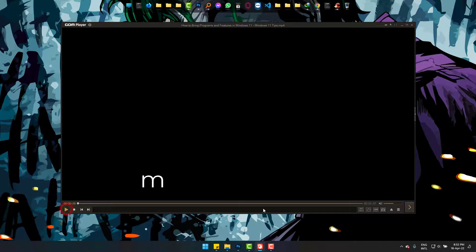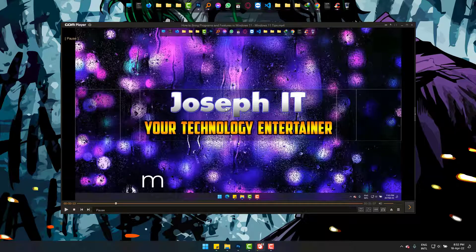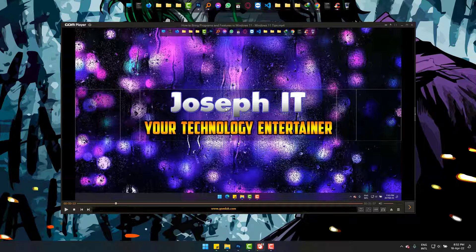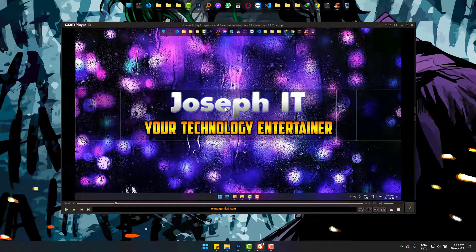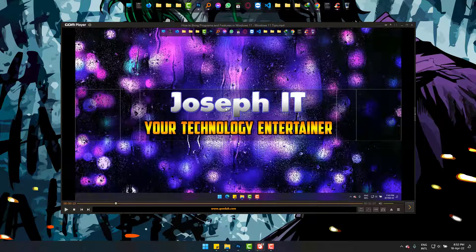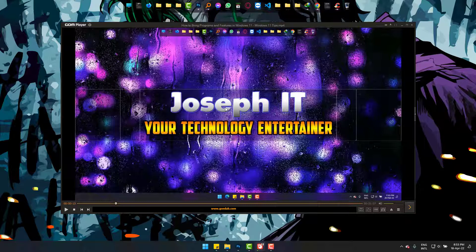This is how you can fix the no sound problem in GOM video player easily. By the way, this is not a problem - this is one of the features of GOM video player. I hope you like this video and please subscribe to Joseph IT and write us in the comment box. Goodbye!